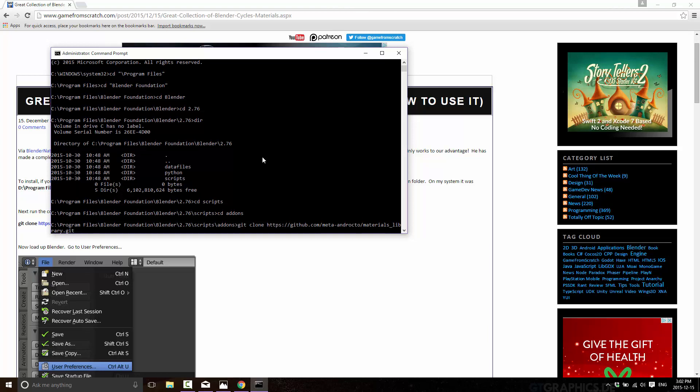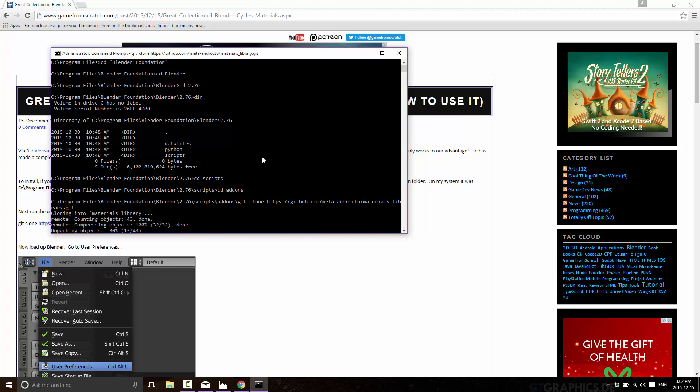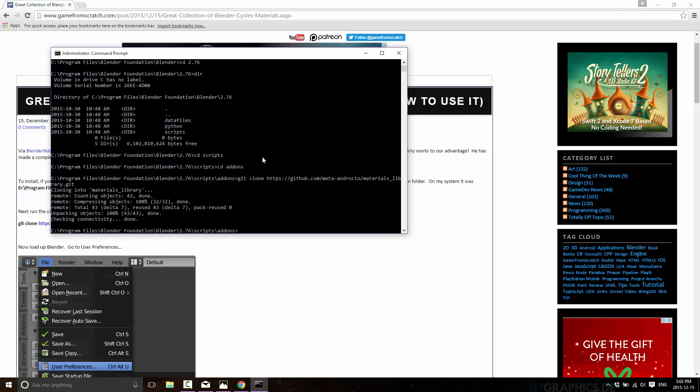Again, link down below. Just go ahead and let that run. This will basically install the library into Blender.